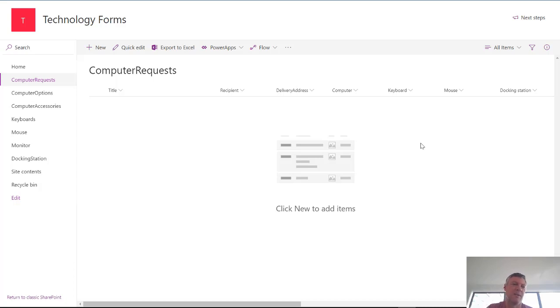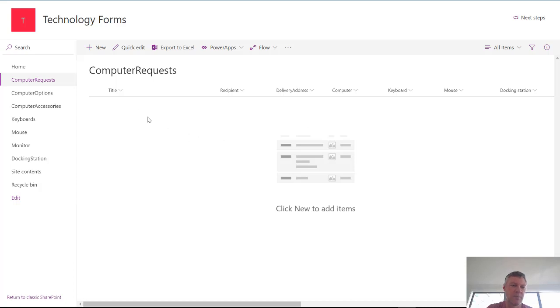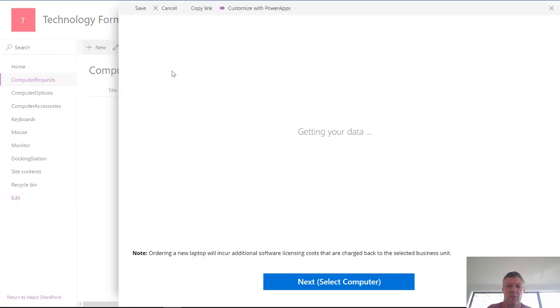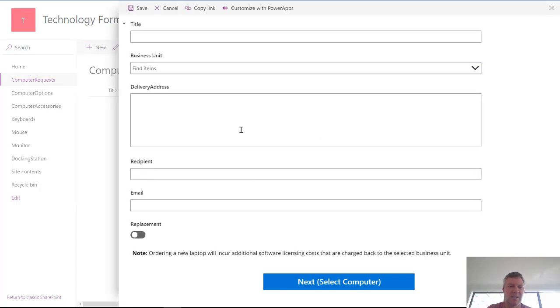A question was thrown at me about creating a form which had multiple sections on a SharePoint list. So the way this form works is basically as a user I can click the new button. When I click the new button it creates a new form for me.